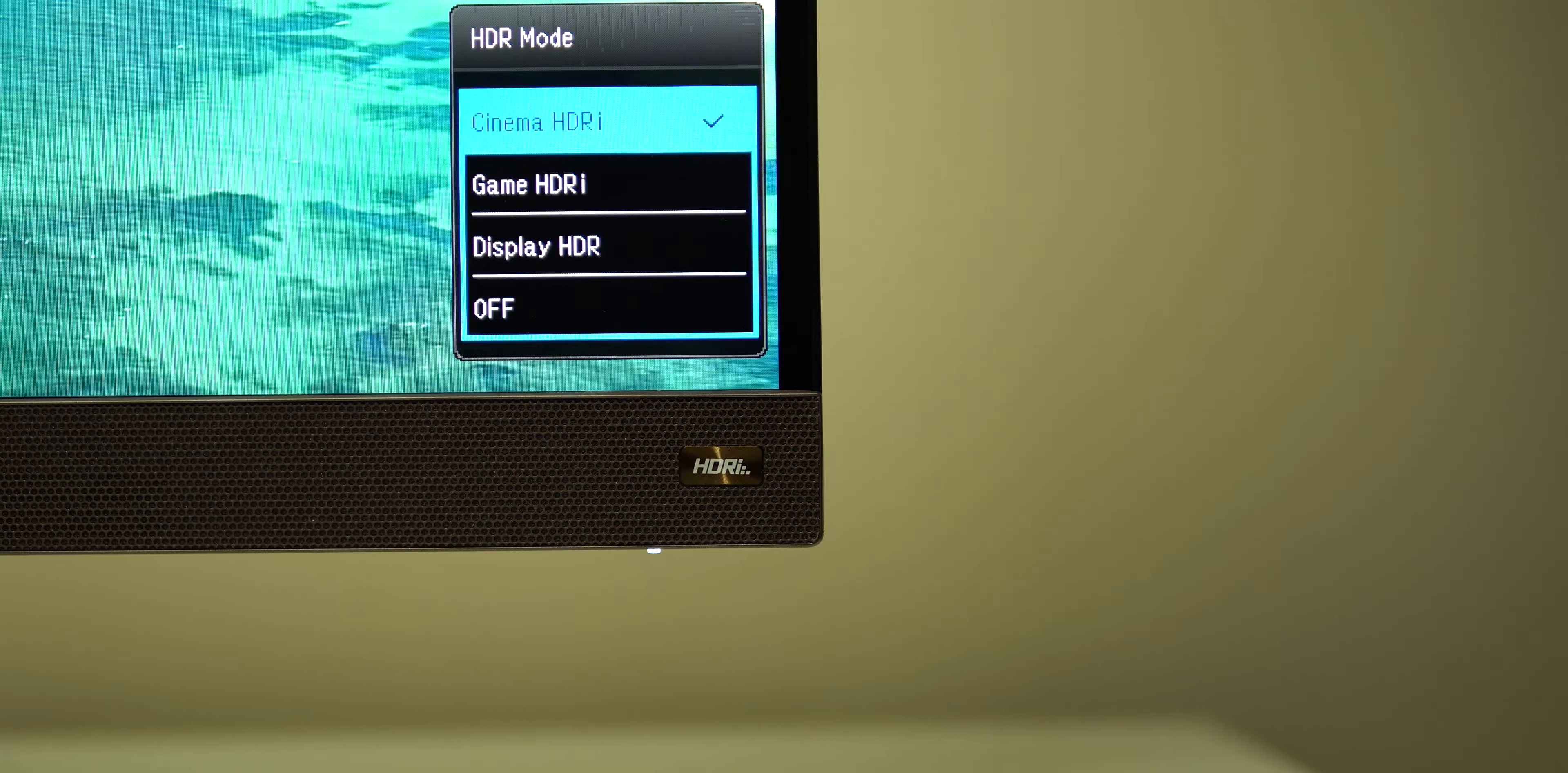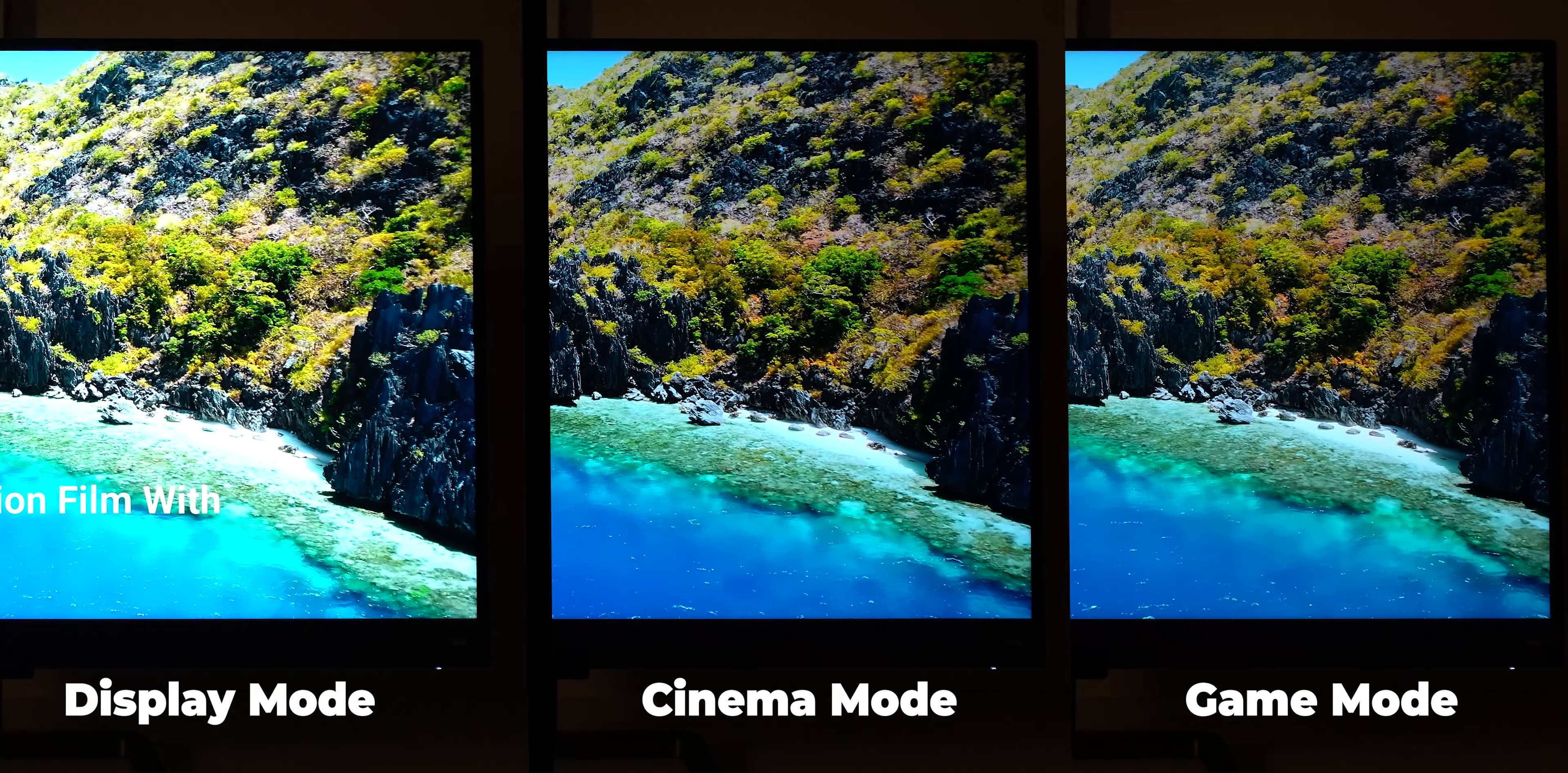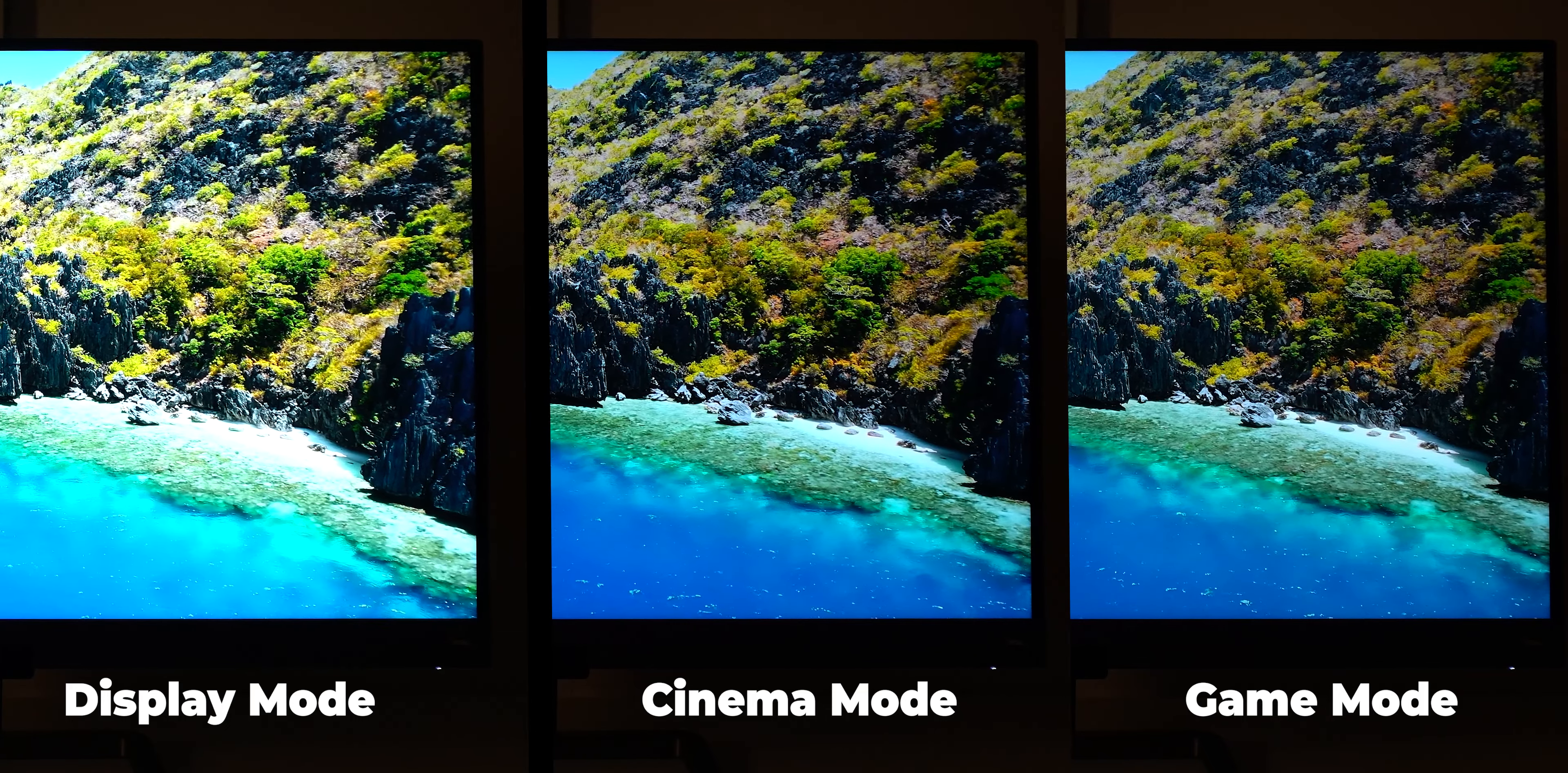HDRI has three different modes to choose from. Display, Cinema, and Game. And here is a side-by-side comparison between the three. I found the display HDR to look the best to me in most cases because it's bright with more vivid colors.